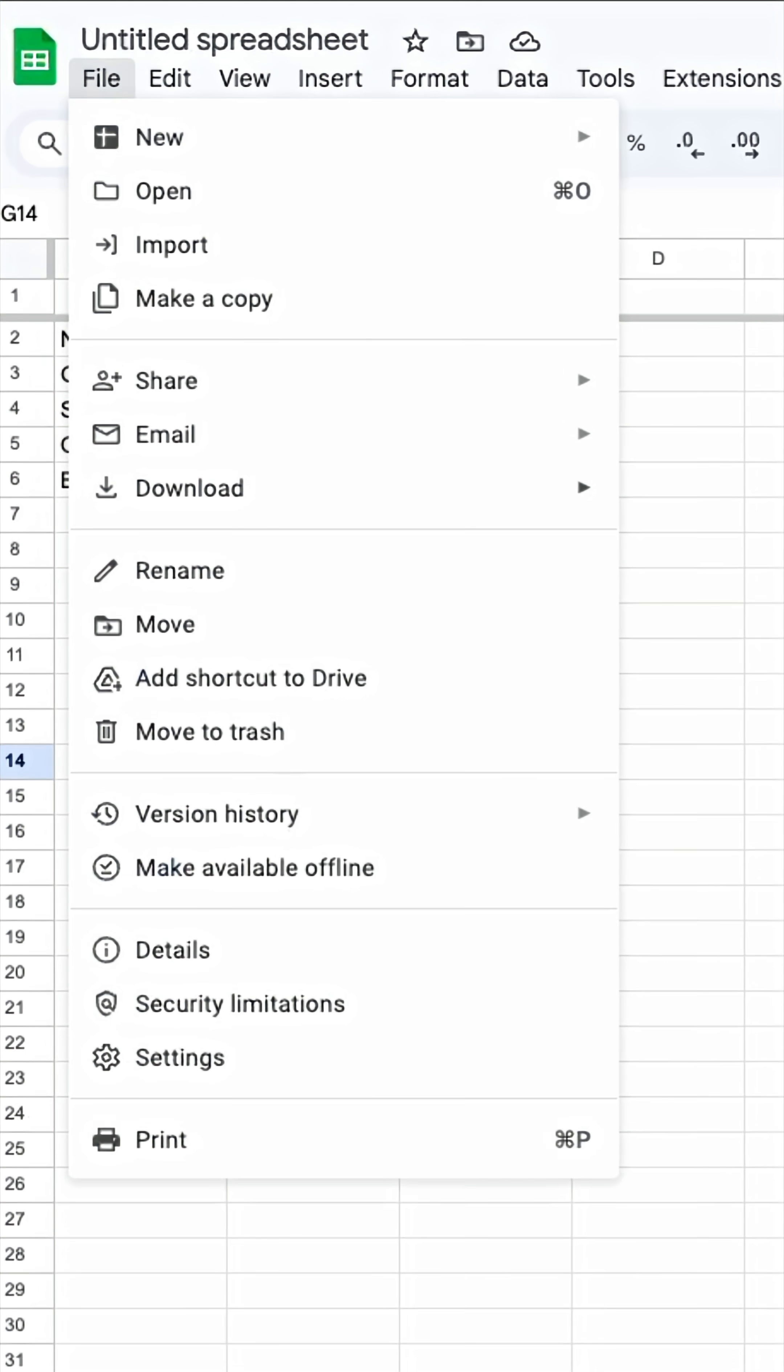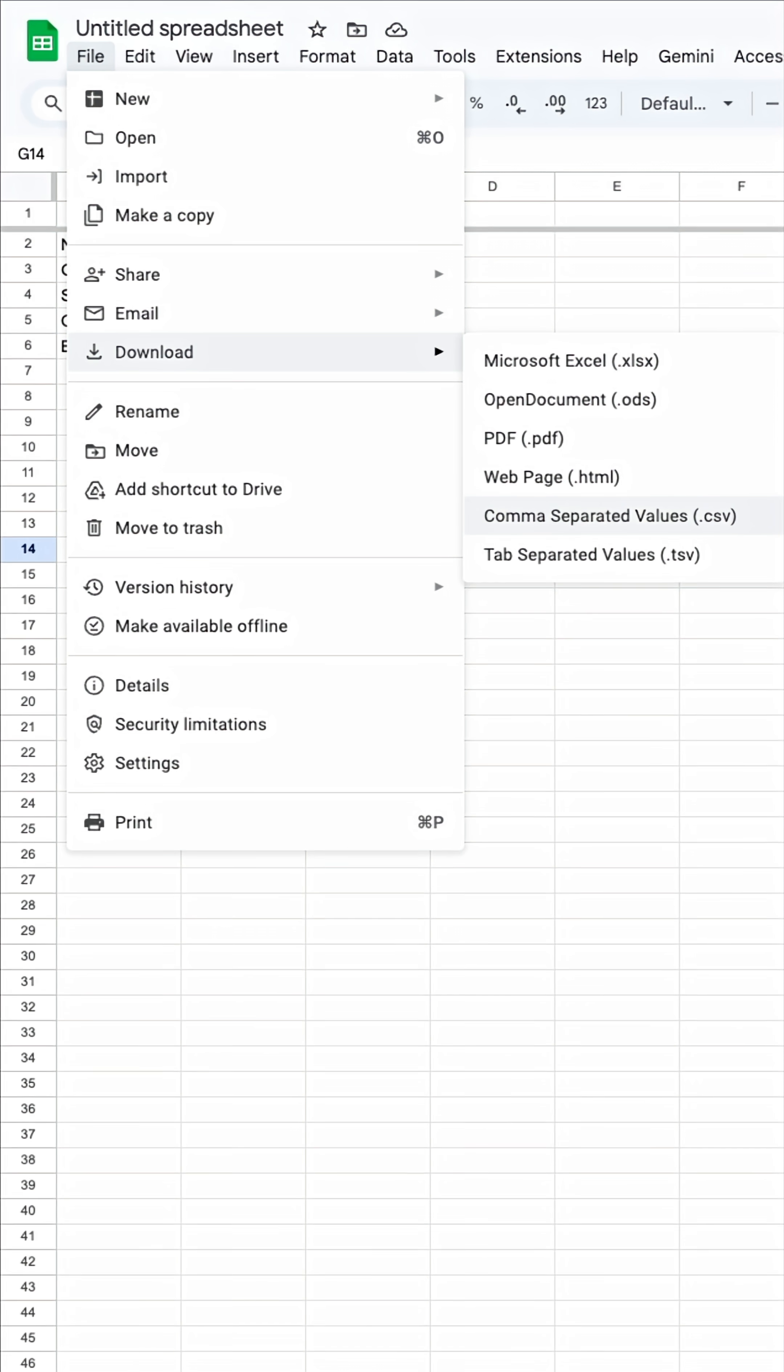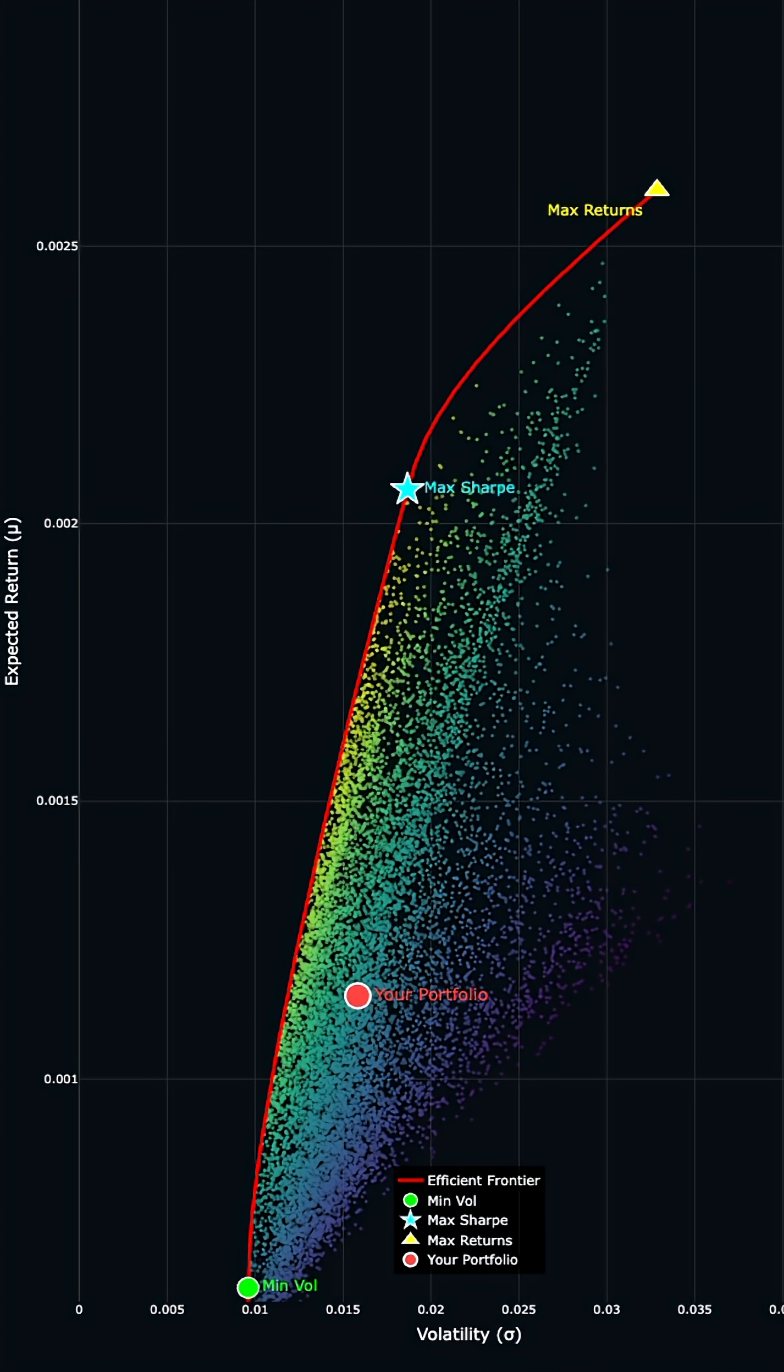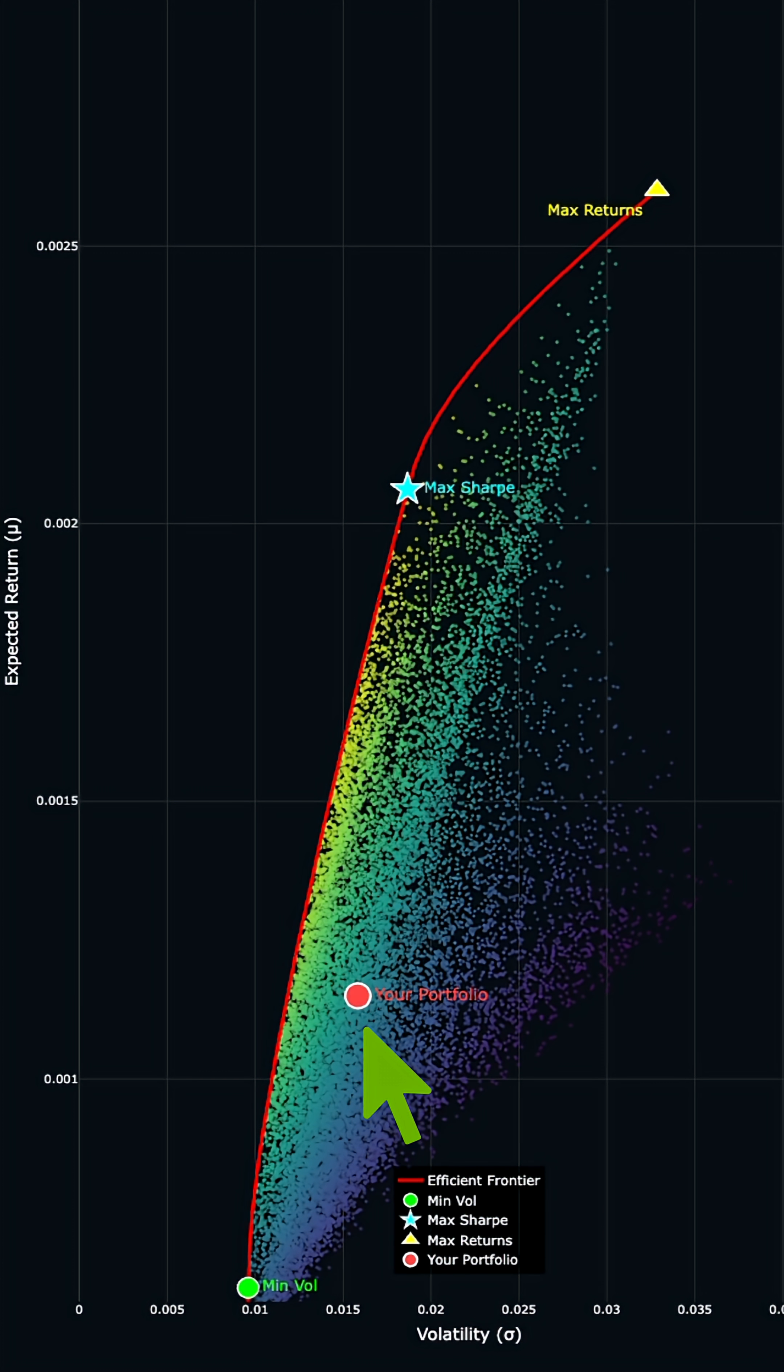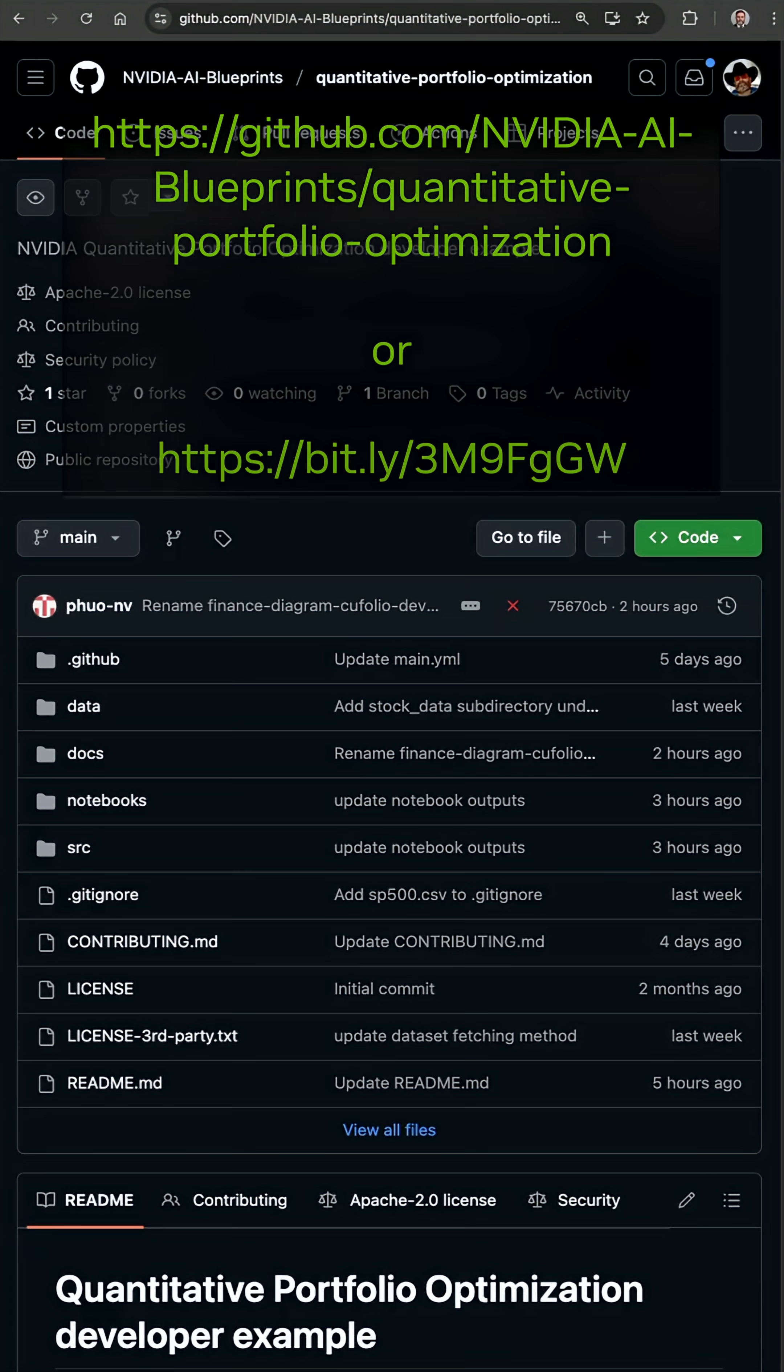Step two: export the spreadsheet as a CSV and import it into your NVIDIA cuDF or pandas notebook. Plot the efficient frontier using your assets. If your portfolio sits beneath the curve, you might be leaving money on the table.